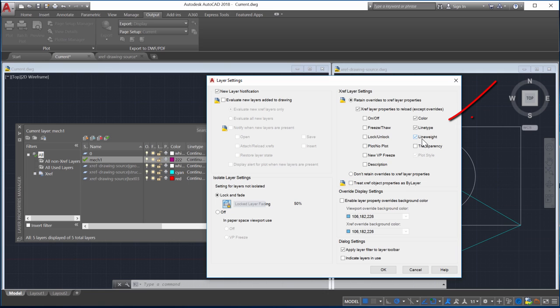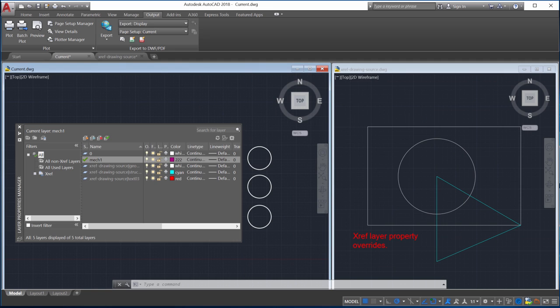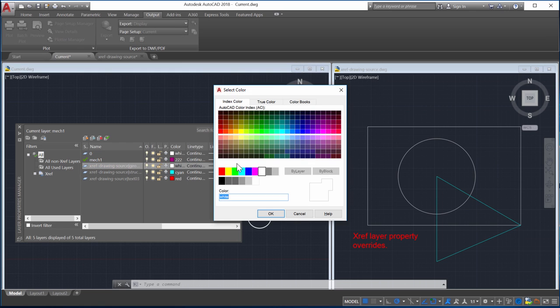For this video I'll select Color, Line Type, and Line Weight. Remember if any of the properties have an override, the override will be shown in the current drawing.